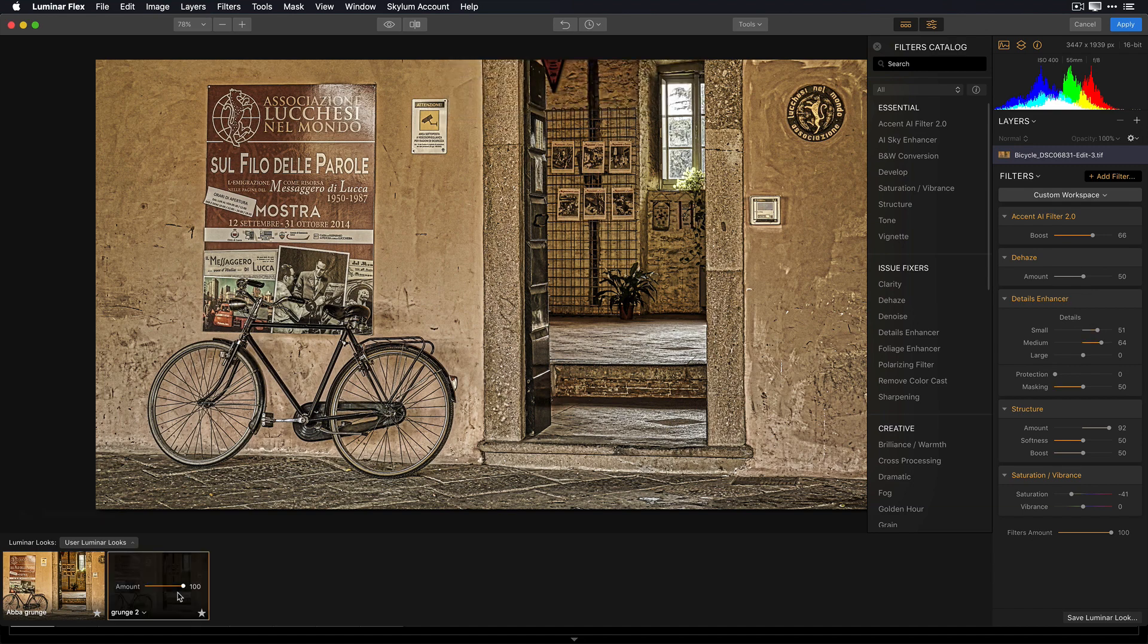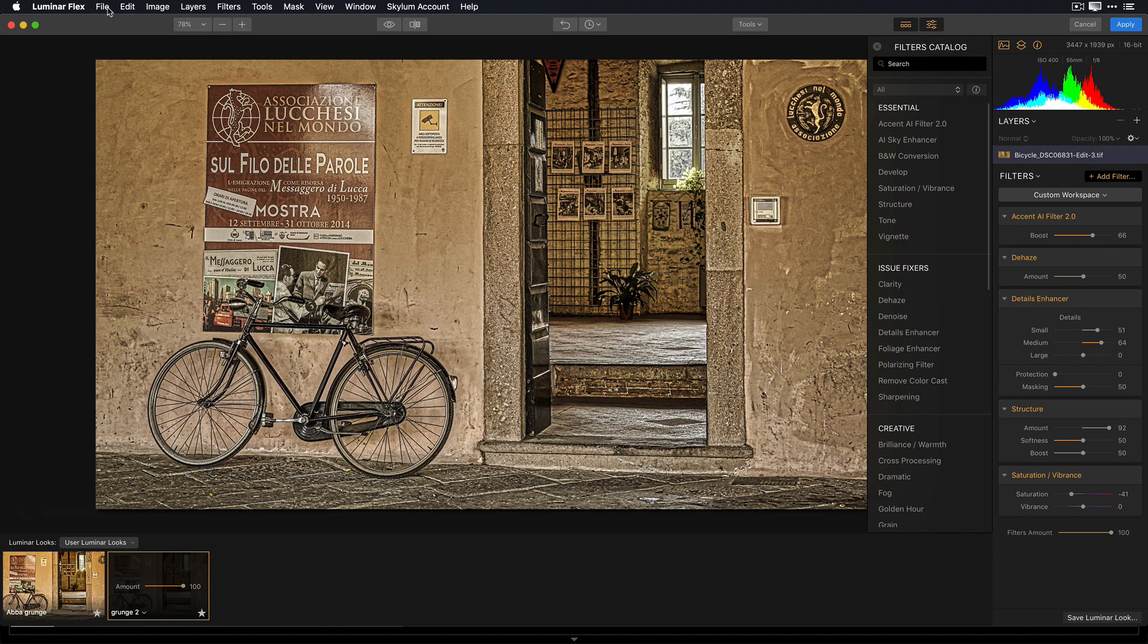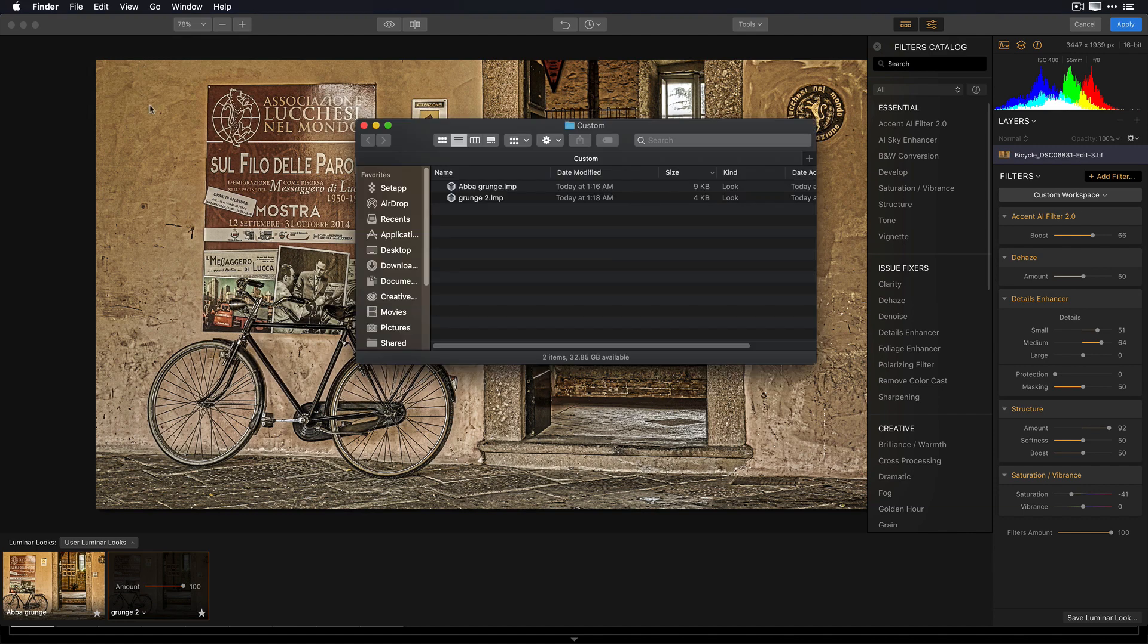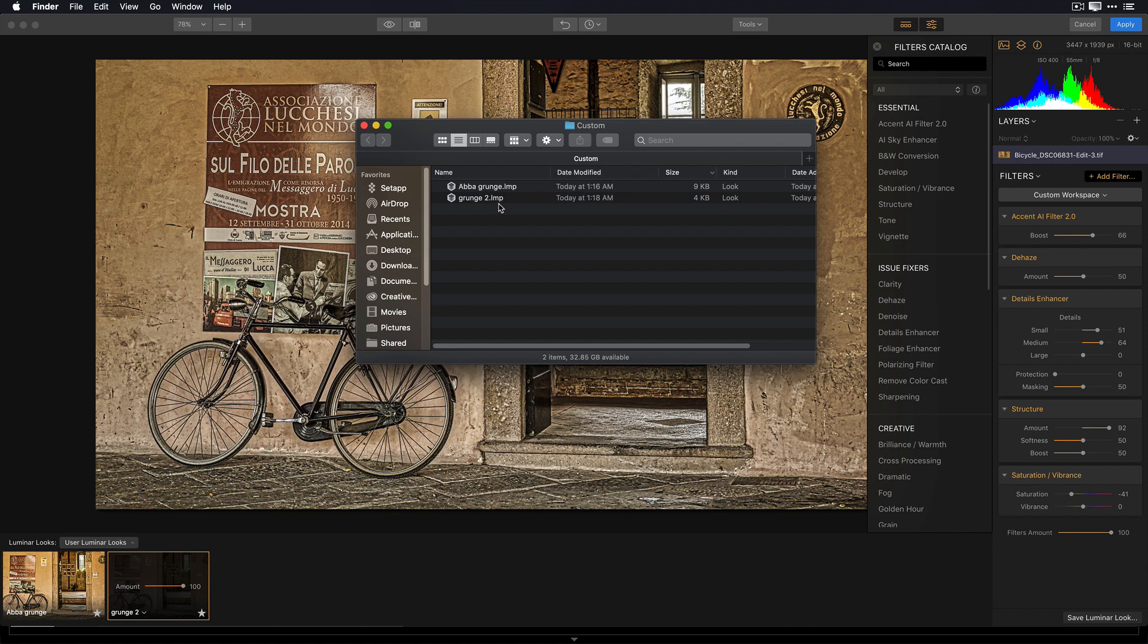To access these custom looks to perhaps make a backup or to move them or to share them with a friend, all I need to do is go under File and show my Luminar Looks folder. This will reveal these looks that I've created. What's really nice, if a friend creates a look that I really like, they can send me this look file, and all I have to do is drop it into my custom folder, and it will appear in my User Look collection.